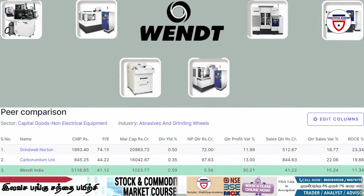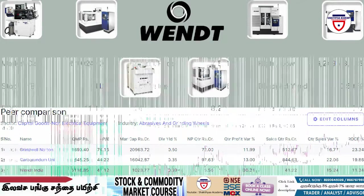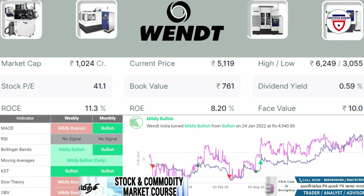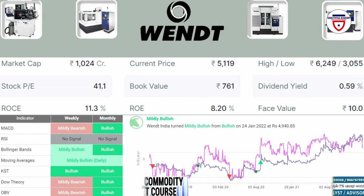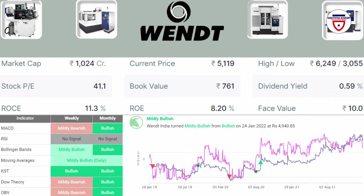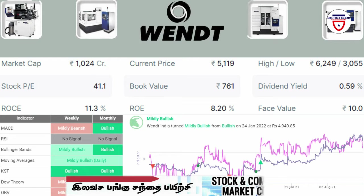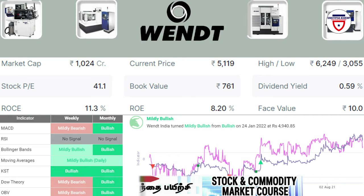The market cap is 1,024 crore. The current price of the company is 5,190. For 52 weeks, the high is 6,249 and the low is 3,055. The PE ratio is 41.1, ROCE is 11.3%, ROE is 8.20, and book value is 761.